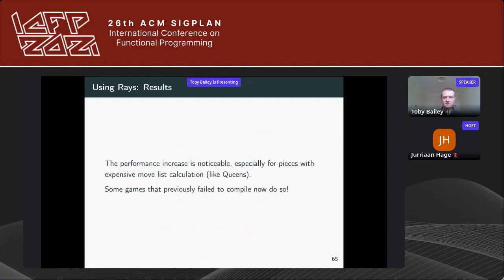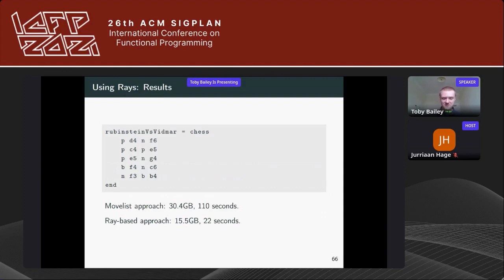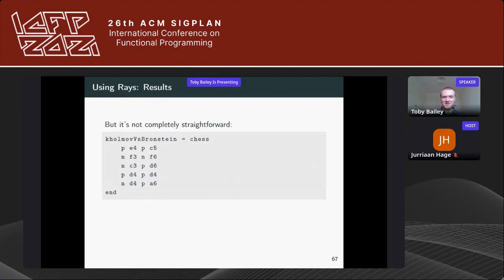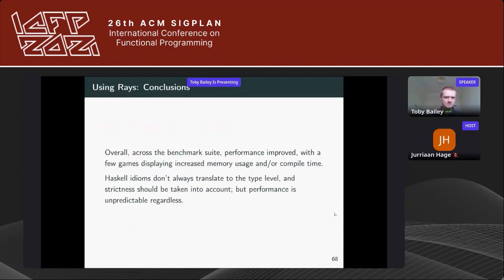The performance increase from rays is noticeable, especially for expensive pieces like queens, which have to compute both bishop-like and rook-like move lists. Some games that previously ran out of memory now compile successfully. A 10-move game: the move-list approach uses 30.4 gigabytes and compiles in 110 seconds, while the ray-based approach halves memory usage and takes a fifth of the time. However, improvements aren't completely uniform — a different 10-move game saw increased memory usage with rays. Overall across the benchmark suite, performance improved, though a few games showed increased memory or compile time.